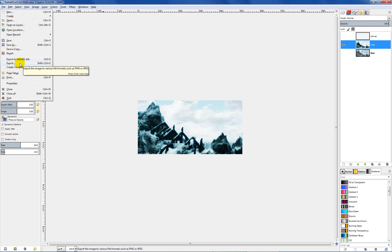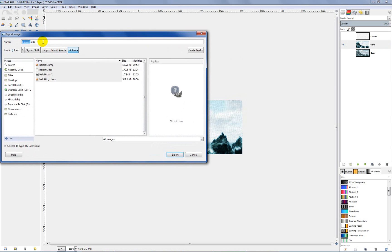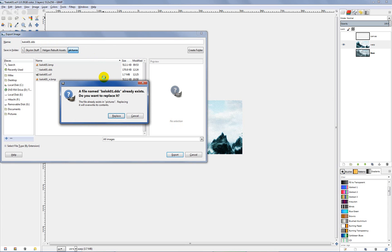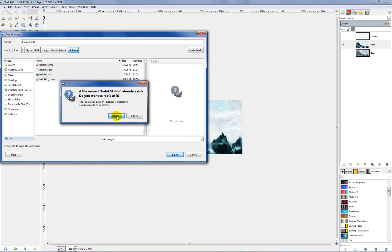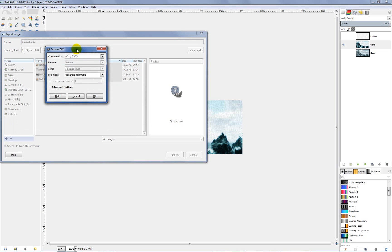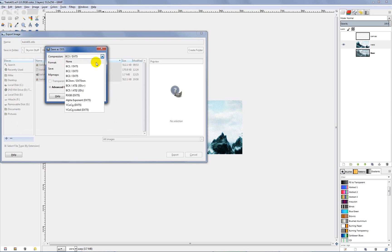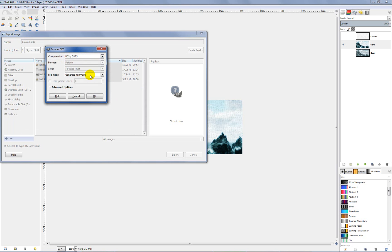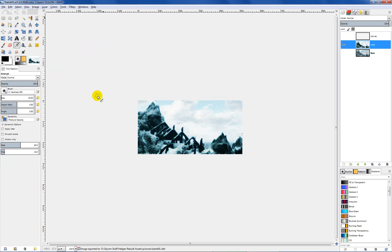I've already got mine up here named DDS, but all you have to do is backspace that out and type in DDS and hit save. I've already got one there so it's going to ask me if I want to replace it. The settings are on the compression. We want to set that to BC3 slash DXT5, and we want to make sure that we have the generate mipmaps option selected. That's what's going to create the progressively smaller textures that the game uses. Just make sure those two are selected and hit OK.